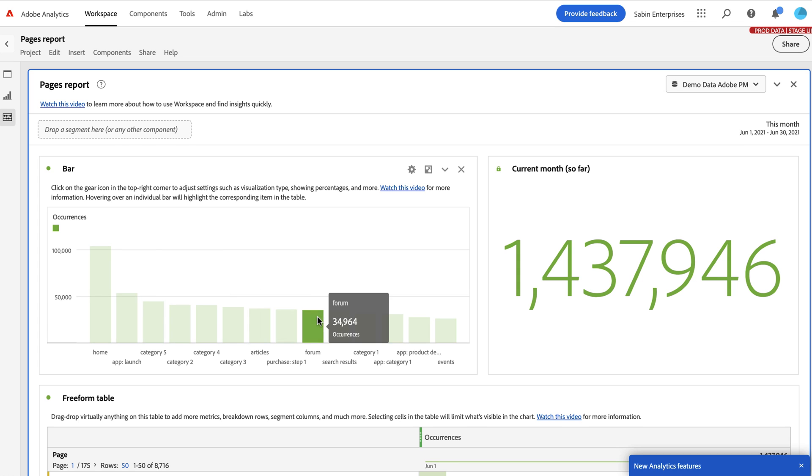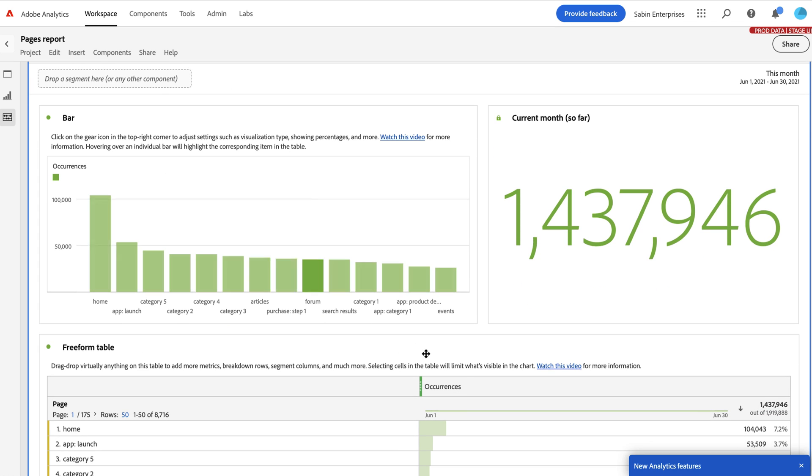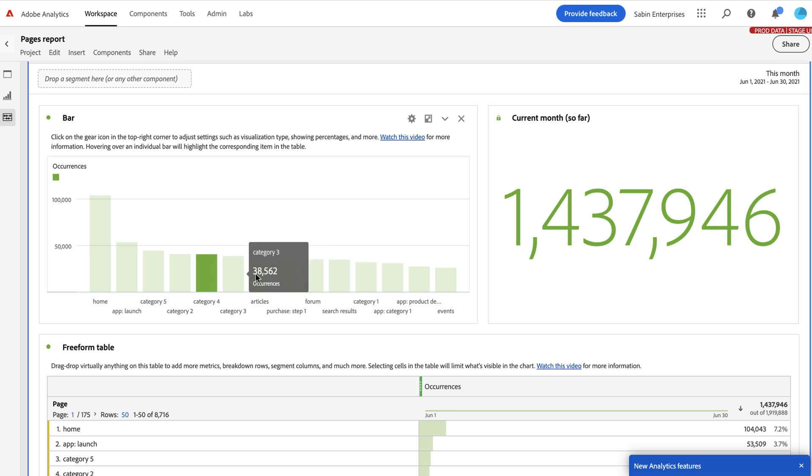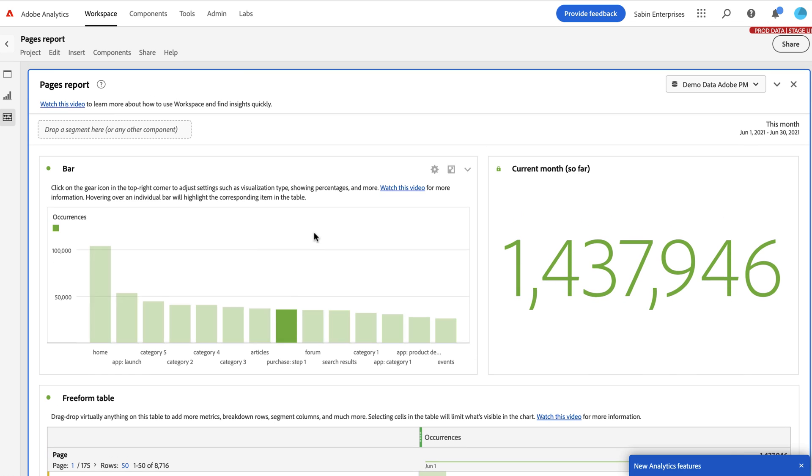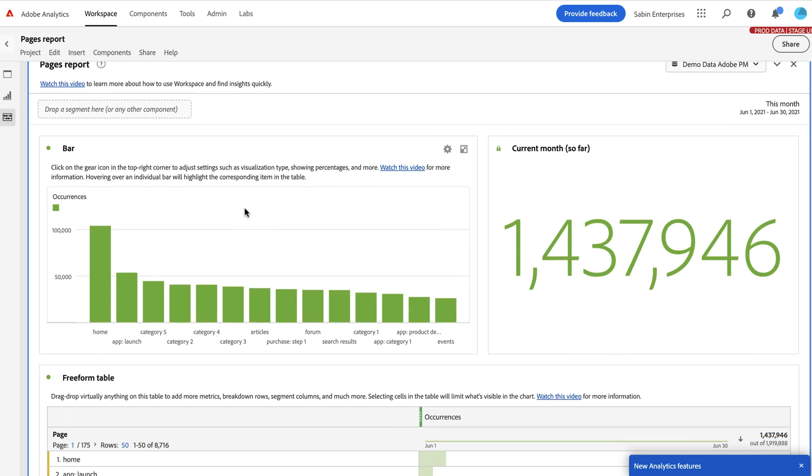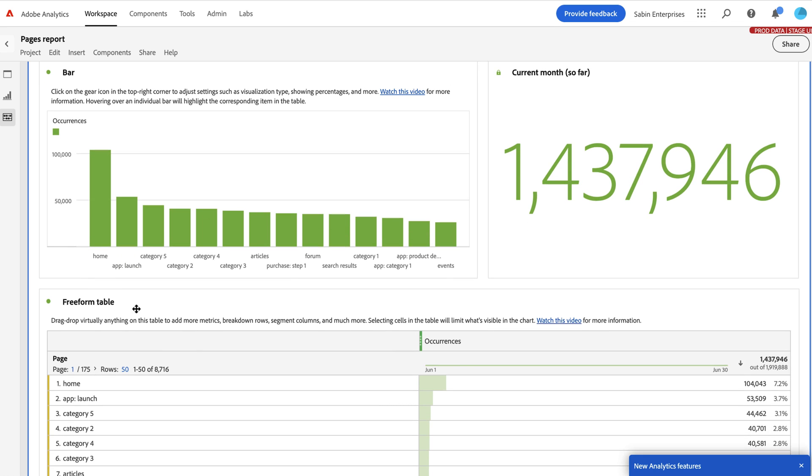And to see on a given, in this case, a given month, over that month's period of time, who had the most whatever metric, in this case, occurrences. So using this report, you can come in and see which dimension items are performing best.